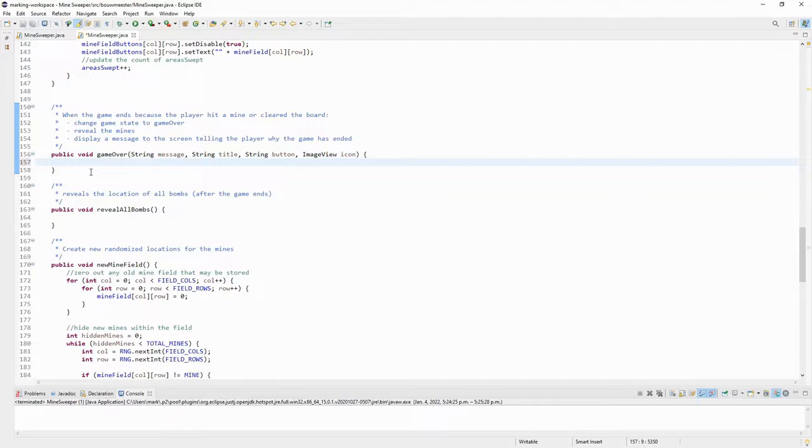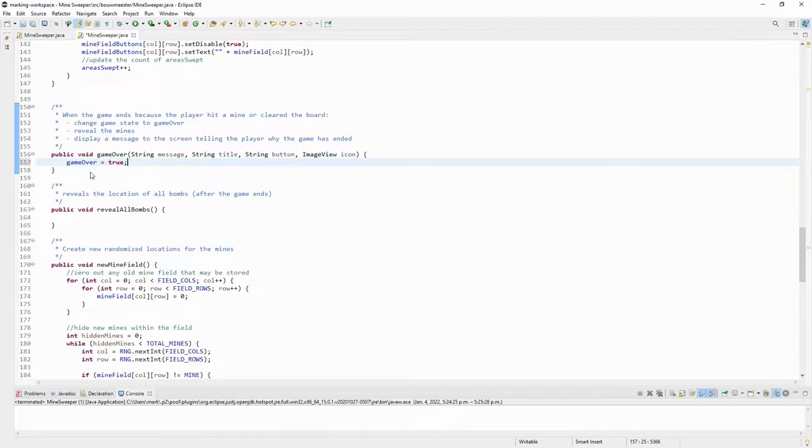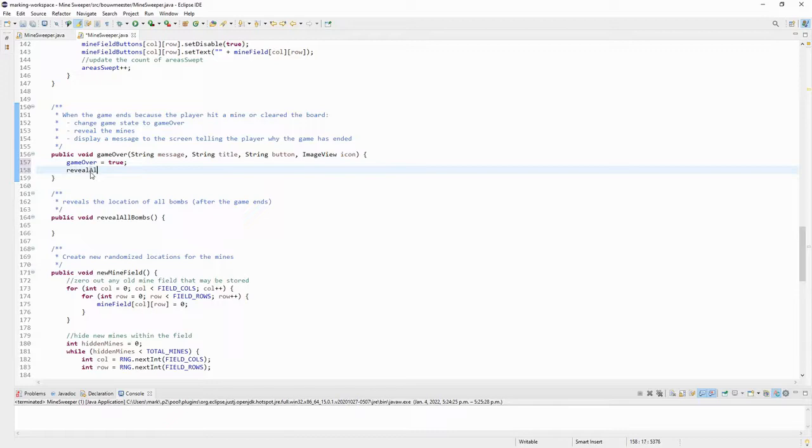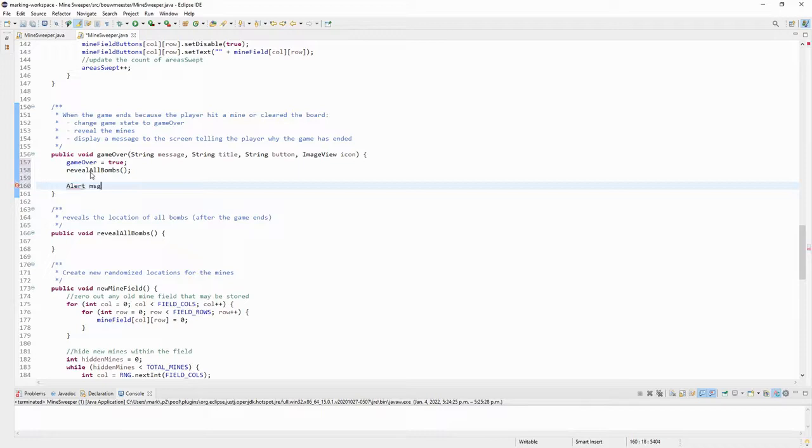So what happens when the game's over? Well, first of all, the game over variable is going to get set to true because the game's now over. And I would also like to see where all the mines were hidden, so that's where I'm going to call the reveal all bombs method. Then I'd like to see an alert message that tells me that my game came to an end and maybe why it came to an end.